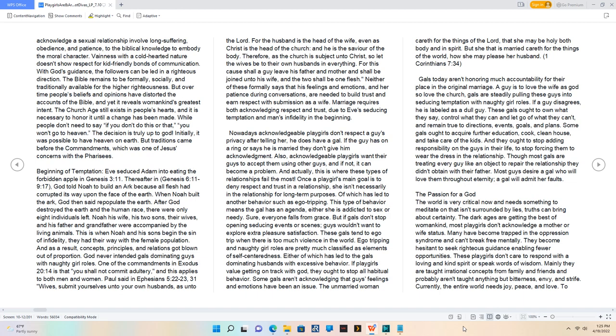Nowadays acknowledgeable playgirls don't respect a guy's privacy after telling her he does have a gal. If the guy has on a ring or says he is married, they don't give him acknowledgement. Also, acknowledgeable playgirls want their guys to accept them using other guys, and if not, it can become a problem. And actually, this is where these types of relationships fail the most. Once a playgirl's main goal is to deny respect and trust in a relationship, she isn't necessarily in the relationship for long-term purposes, of which has led to another behavior such as ego tripping. This type of behavior means the gal has an agenda. Either she is addicted to sex or needy. Sure, everyone falls from grace, but if gals don't stop opening seducing events or scenes, guys wouldn't want to explore extra pleasure satisfaction. These gals tend to ego trip when there is too much violence in the world. Ego tripping and naughty girl roles are pretty much classified as elements of self-centeredness. Either of which has led to the gals dominating husbands with excessive behavior. If playgirls value getting on track with God, they ought to stop all habitual behavior. Some gals aren't acknowledging that guys' feelings and emotions have been an issue.